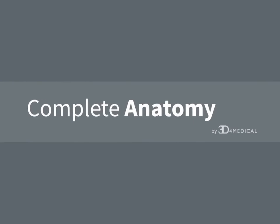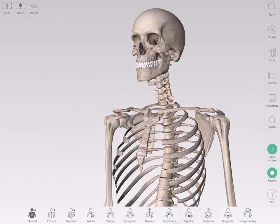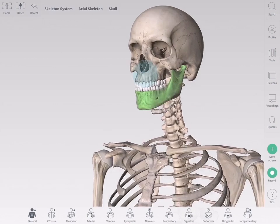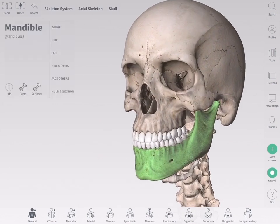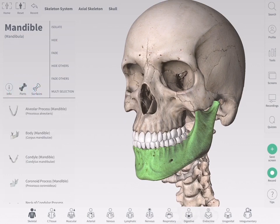View the bony landmarks of the skeletal system using the Parts and Surfaces tools. To access the Parts and Surfaces tools, choose a bone from the model. The info panel for that structure appears on the left of the screen. Under the title of the structure, you will see the landmark options available for that structure.